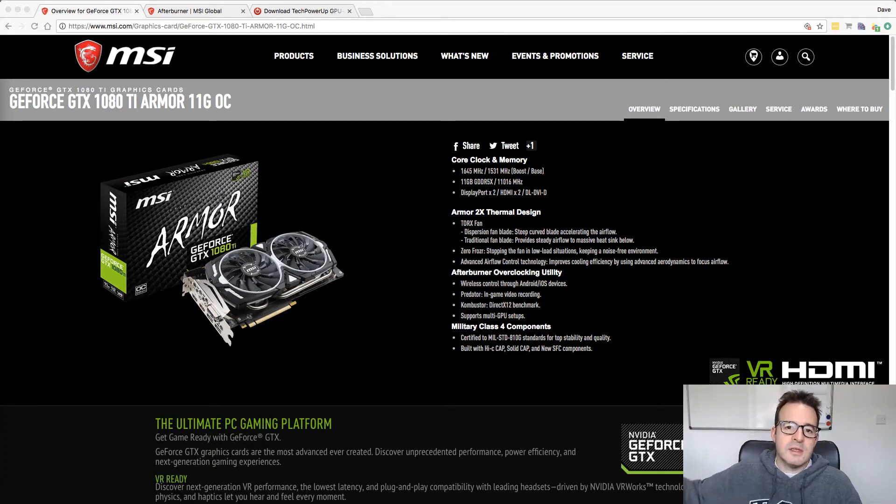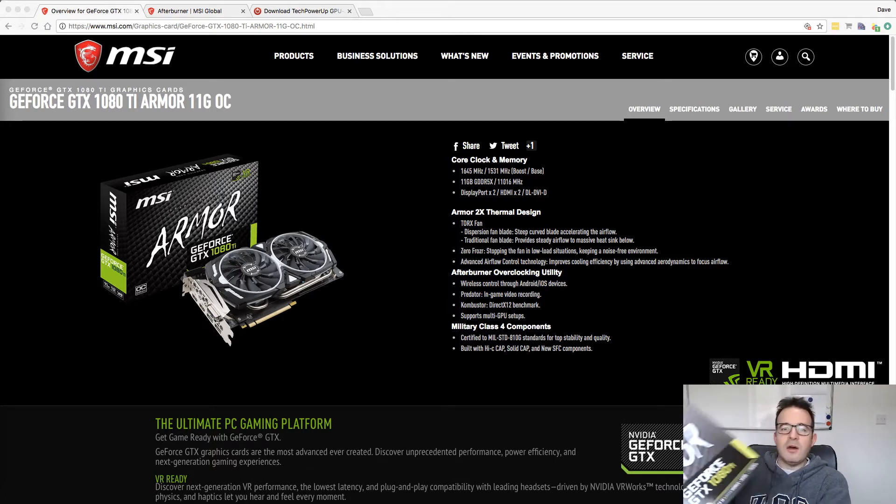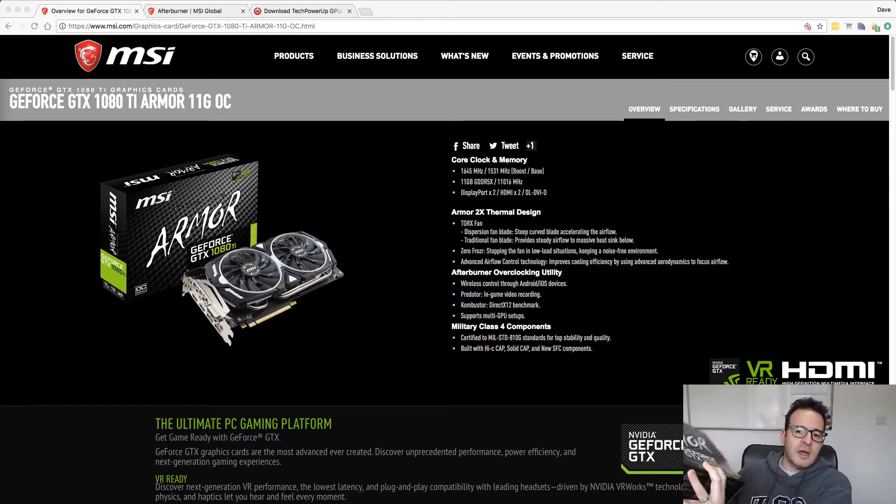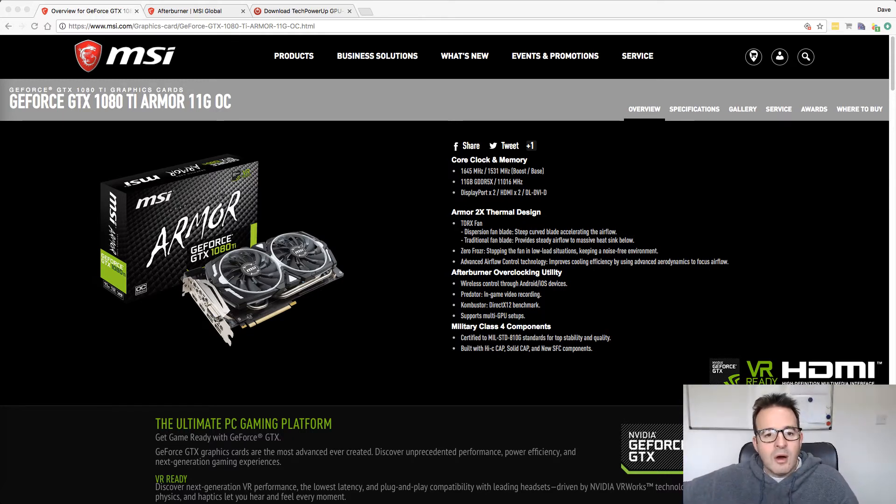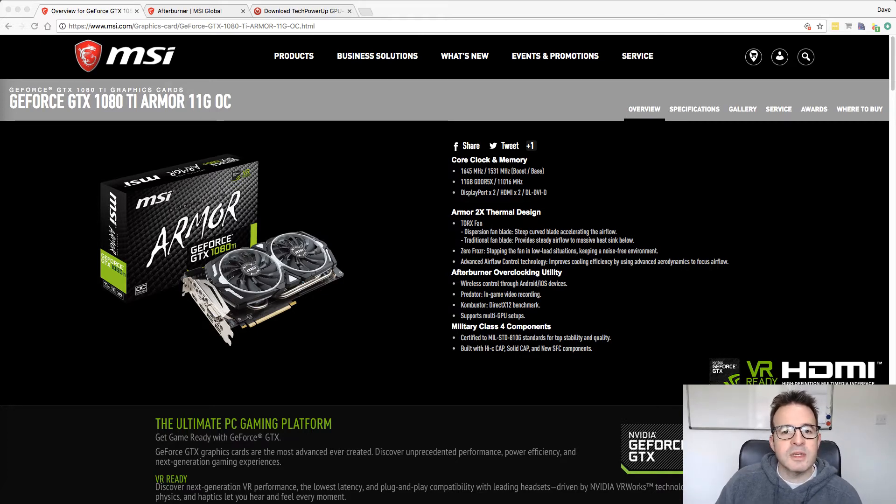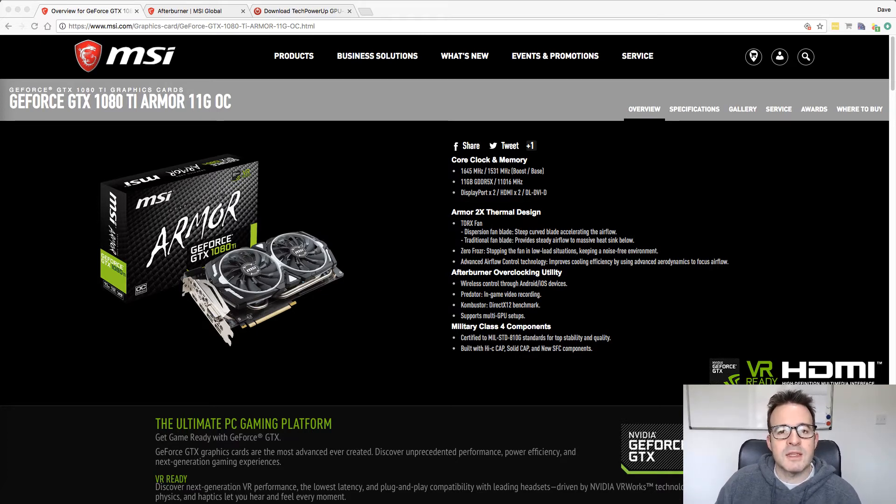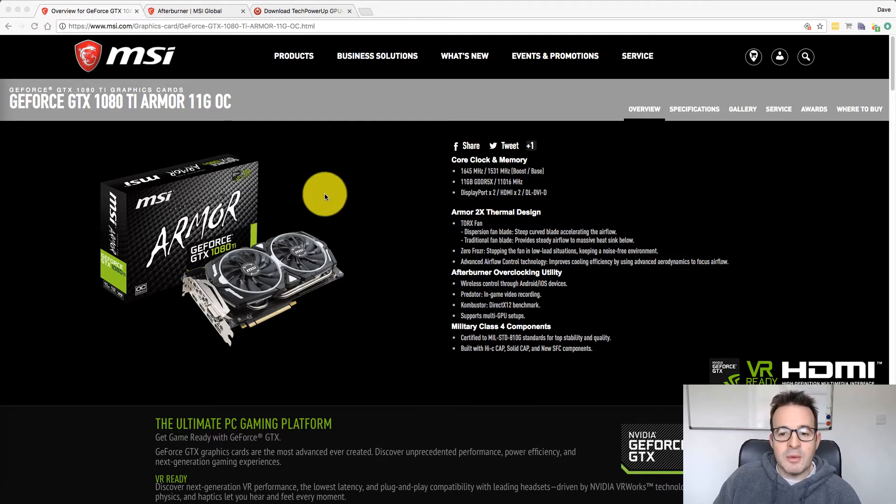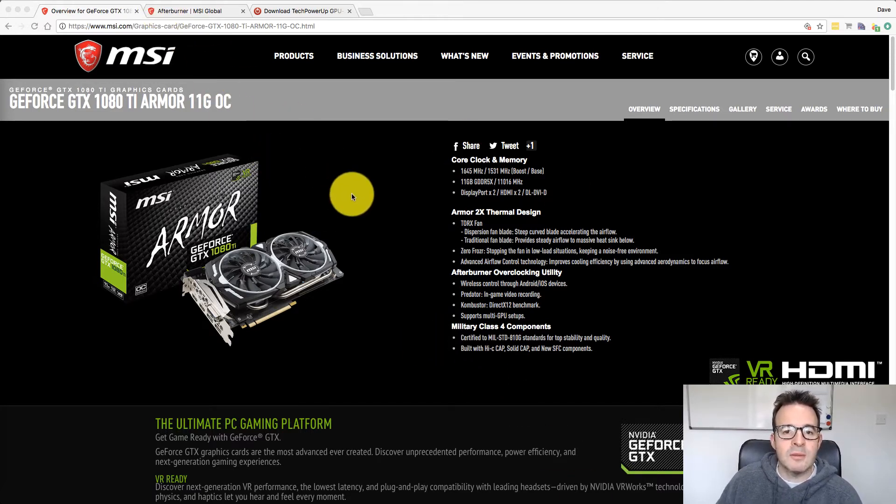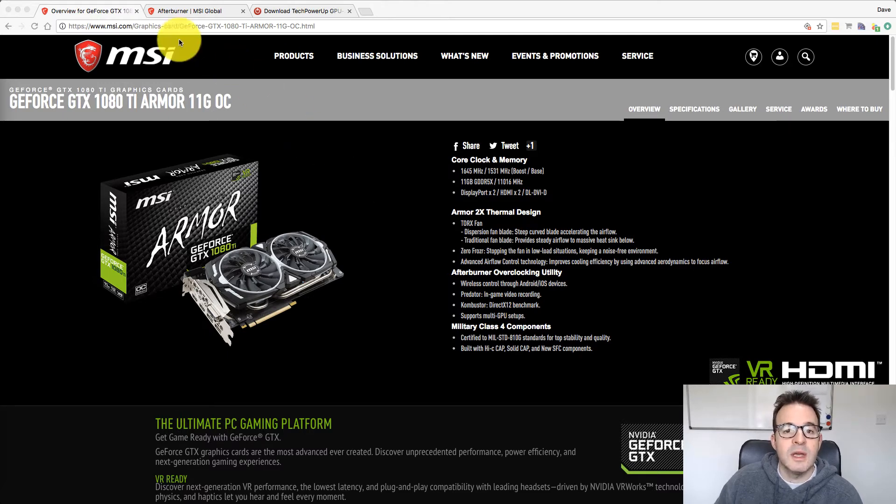And this is the card I'm actually using. It's the MSI Armour Edition of the GeForce GTX 1080 Ti. You might have seen the box in my previous video about my 1070 build. This is the card here if you're interested in looking into it. It's a pretty bog standard 1080 Ti card to be honest.